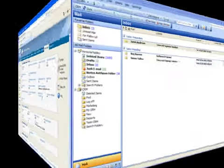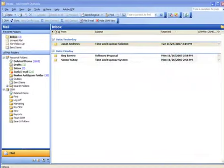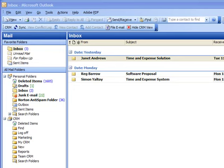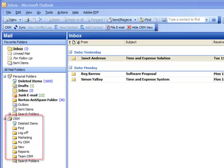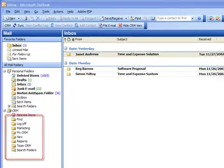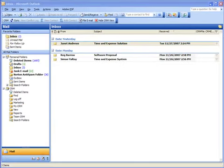Now we'll open Outlook. Right away you should notice some changes. There's some new icons on the toolbar and there's also some new folders in the folder list. At this point, you have the option of opening Sage CRM within Outlook or continuing to work with Outlook and Sage CRM as separate, yet integrated applications.